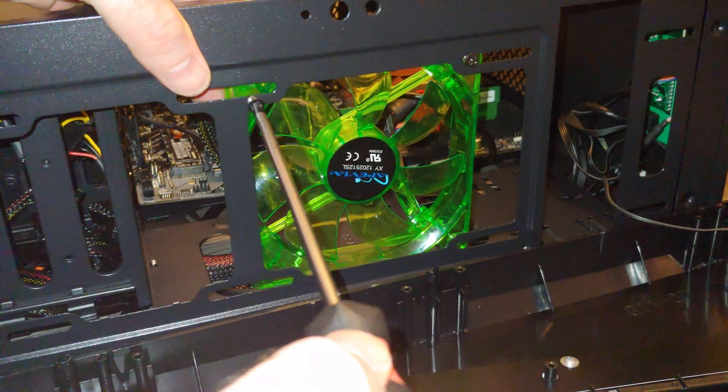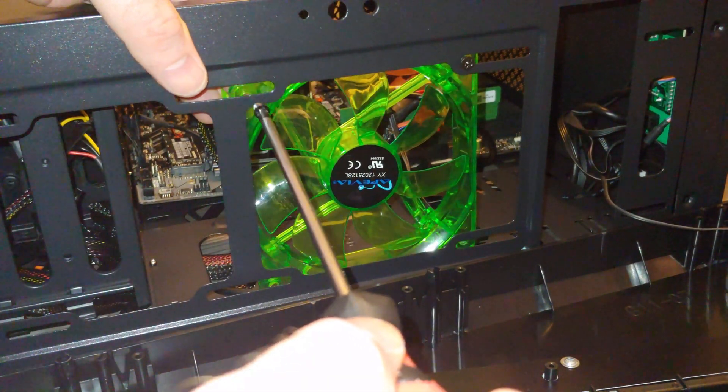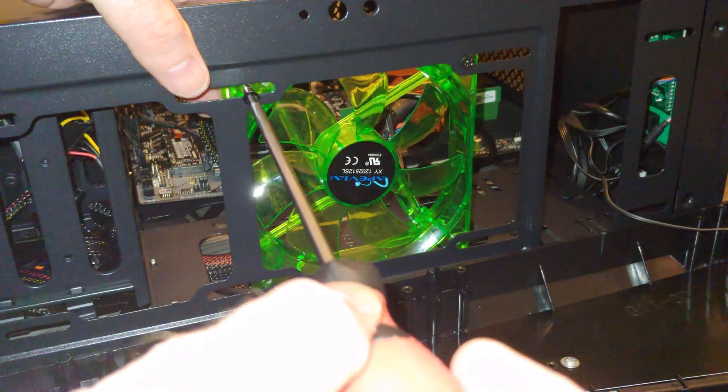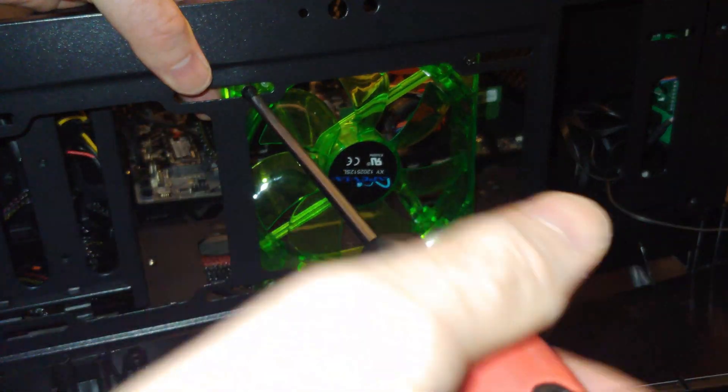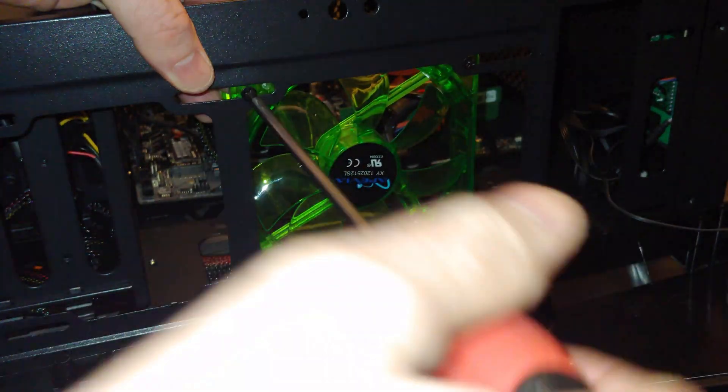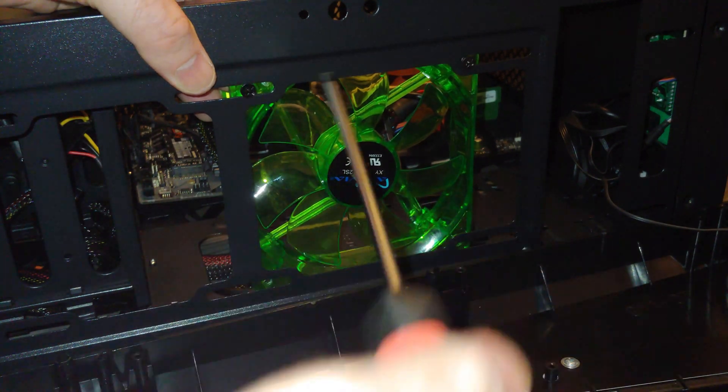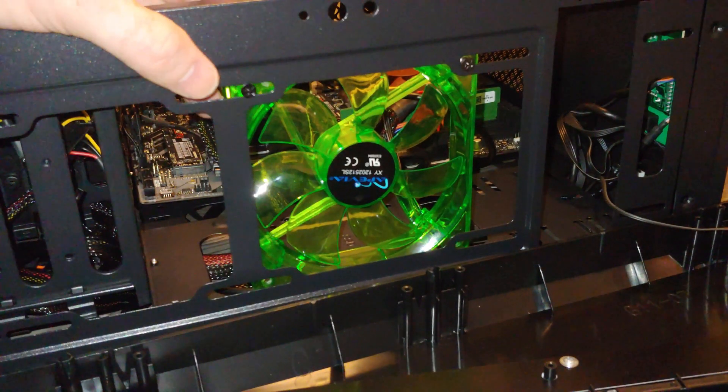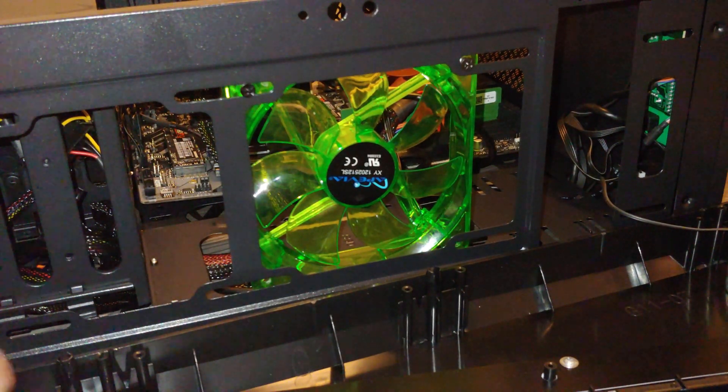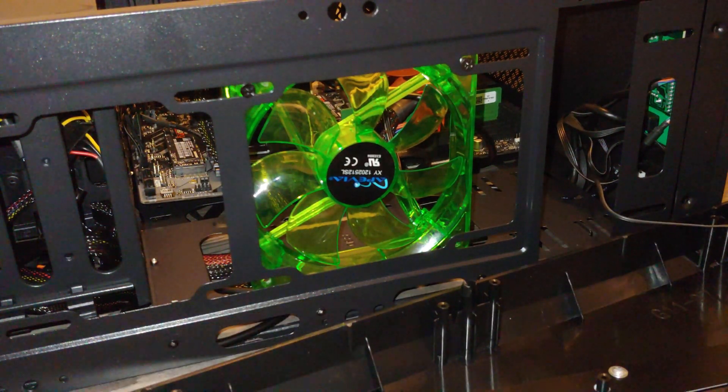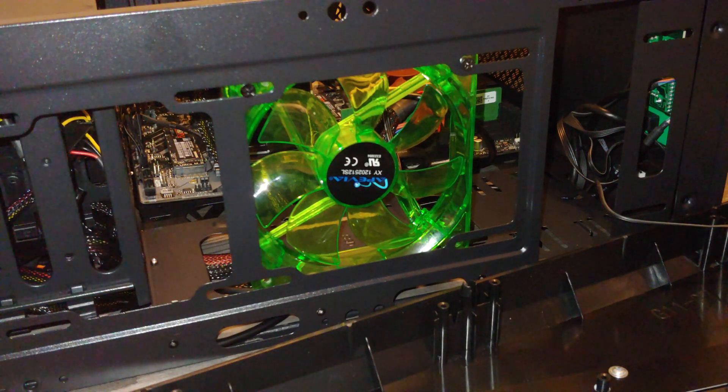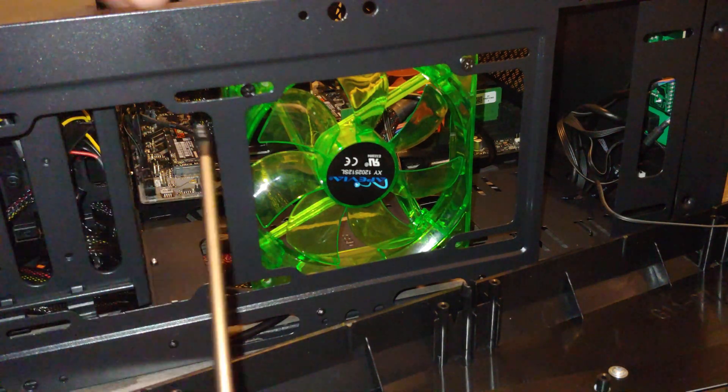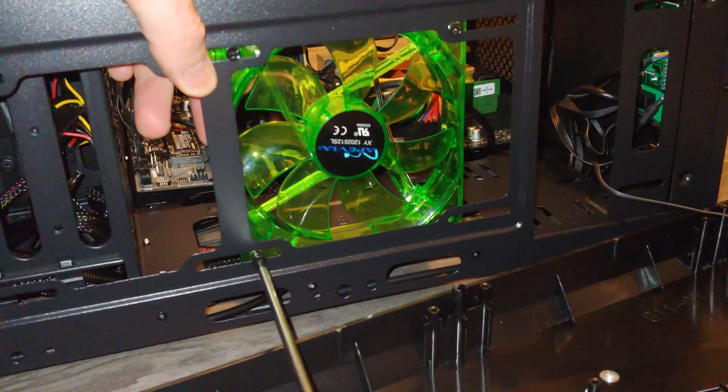There's other ways to do this. I don't know that there's a perfect way every time, but it depends on the fan you buy. It depends on how your case is, too.